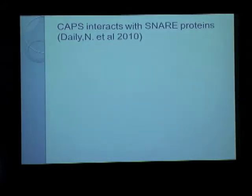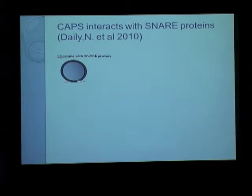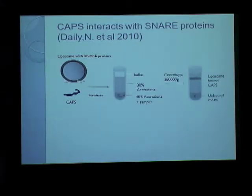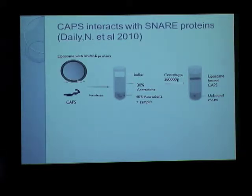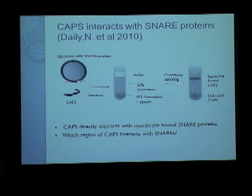The next set of studies addressed this question using an in vitro technique with liposomes. Liposomes with SNARE proteins inserted into their membranes were taken, and CAPS was incubated along with these liposomes, then subjected to density gradient centrifugation. If CAPS directly interacts with SNARE proteins in the liposomes, it would be found in the liposome-bound fractions; otherwise in the unbound protein fractions. Indeed, CAPS was found with the liposomes, indicating it might interact directly with them. This in turn raised the further question: which region of CAPS interacts with SNARE proteins?